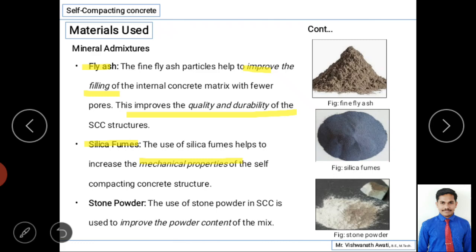Silica fume is used to increase the mechanical properties of the self-compacting concrete structure. Stone powder is another mineral admixture used in SCC to improve the powder content of the mix — increasing the fine content in the concrete. Stone powder is finer than fine aggregate and is obtained from stone quarries.